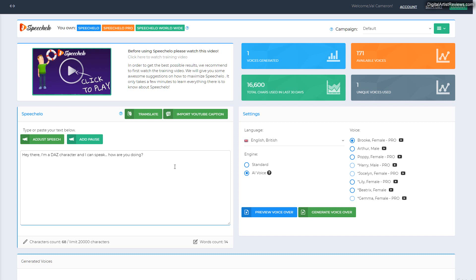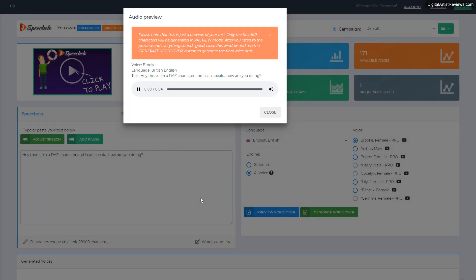Now some of the voices have issues with the word Daz. For instance, I found this one, English British AI voice Brooke, to really pronounce that perfectly. If I just preview that real quick.